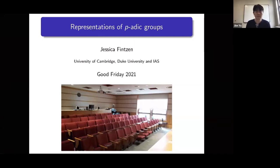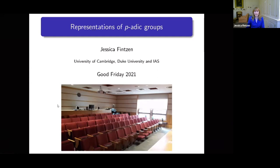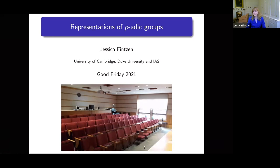This is a picture of the IAS lecture hall when I was there last, some time ago. It looks rather empty, so I guess I would stand at the spot where the picture is taken from if I was giving the talk in Princeton. But actually it's a bit boring to look at empty chairs, and I feel the same right now looking just at black boxes.